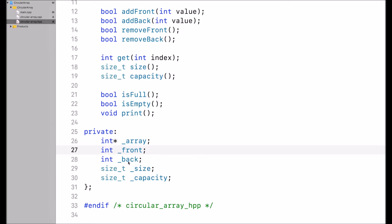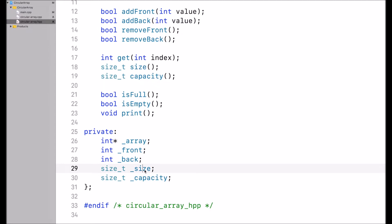Back represents the end of the array, or the next available spot at the end of the array. Then I have size and capacity. Size is the current number of elements stored in the circular array, and capacity is the total length of the array — the capacity in terms of potential elements that the circular array can hold.